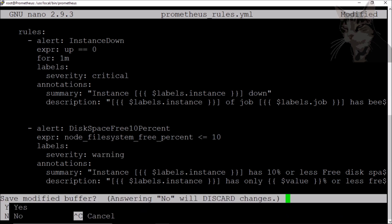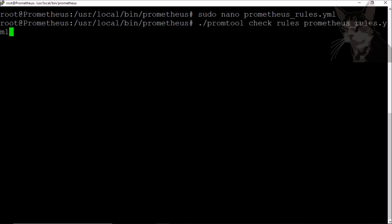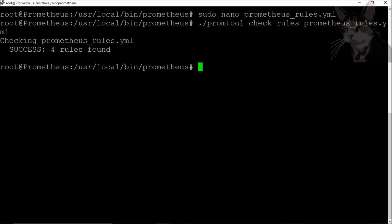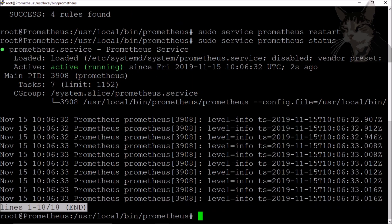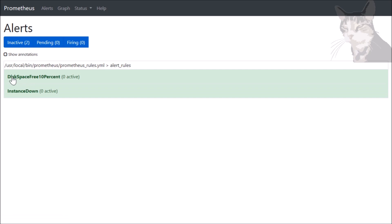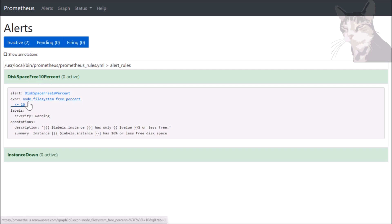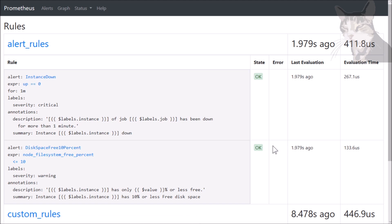Let's save that. Check it using promtool — four rules found, all good. Let's restart Prometheus and check its status. Let's go back into the UI and refresh alerts. We have another alert here — also inactive: 'disk space free 10%'. Looking at that in rules, we have a new alert rule: disk space free 10%, state okay.